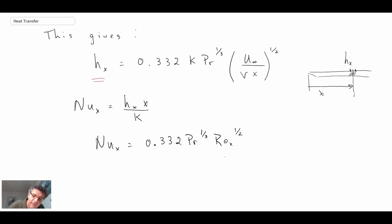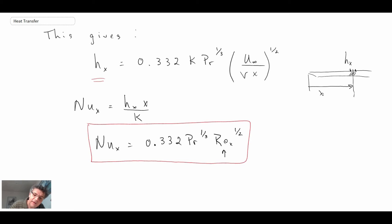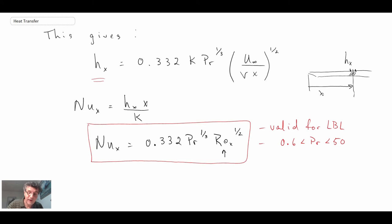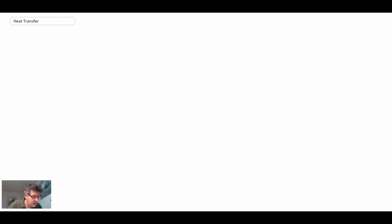This equation is valid for a laminar boundary layer, with a restriction on the Prandtl number — the range is approximately 0.6 up to 50, covering fluids from air up to moderate viscosity. This expression gives us the Nusselt number at a given location along the plate. Typically in engineering calculations, we're interested in the average heat transfer from a surface, so let's take a look at how to compute the average heat transfer coefficient over the plate.